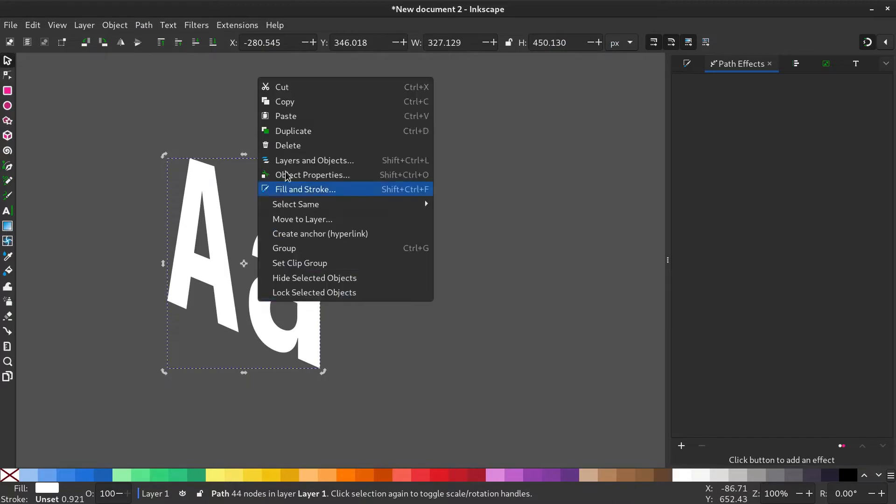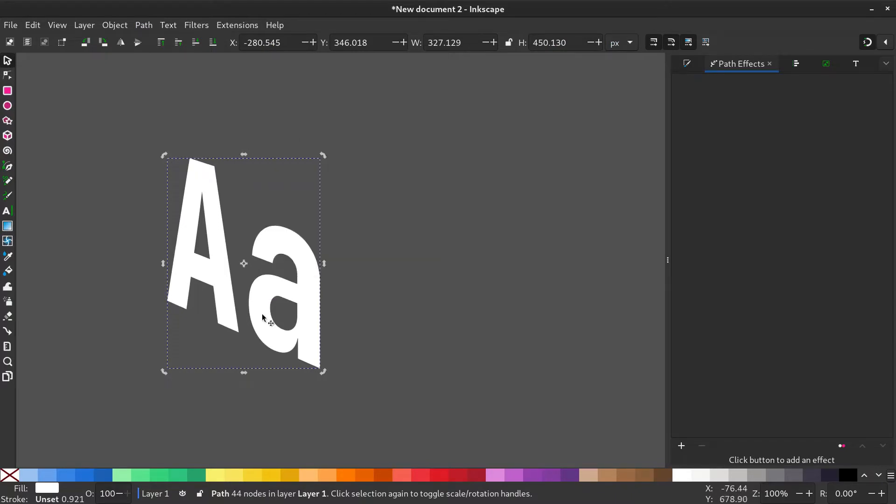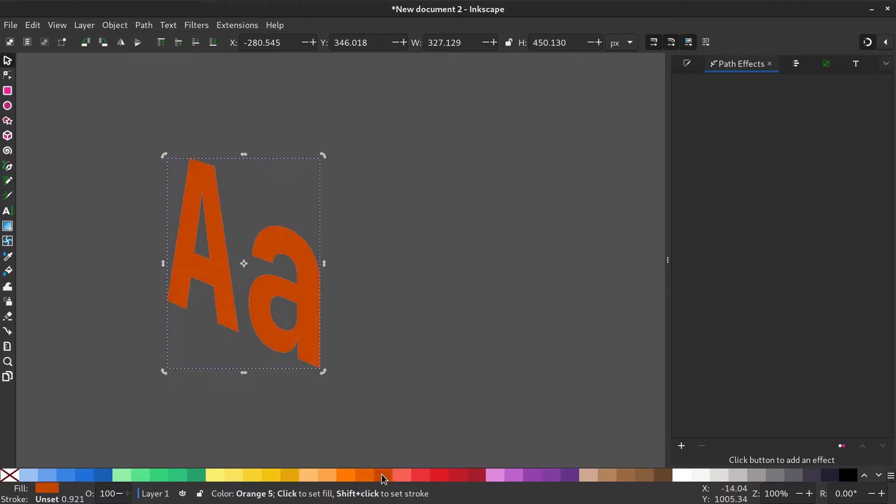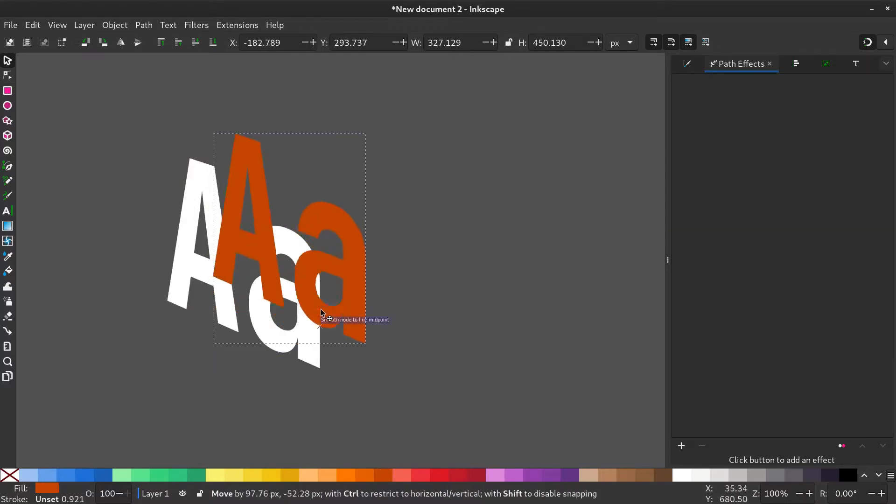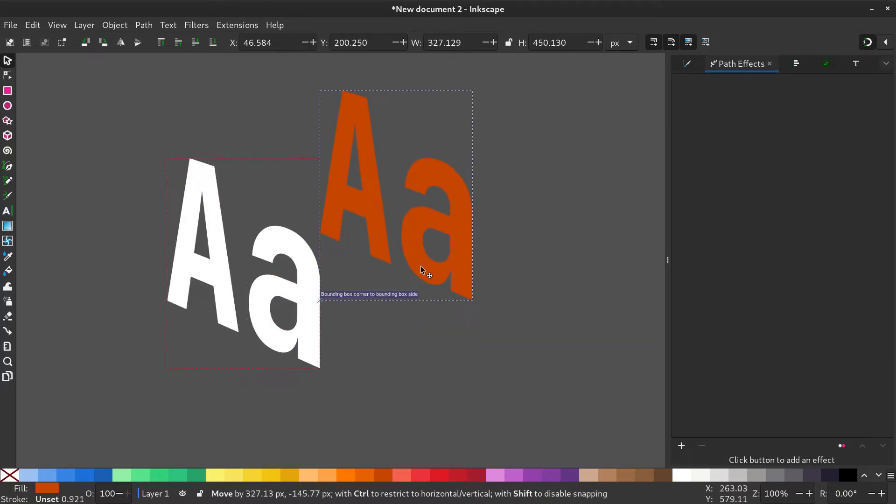Duplicate the path and change the color. Move it aside.